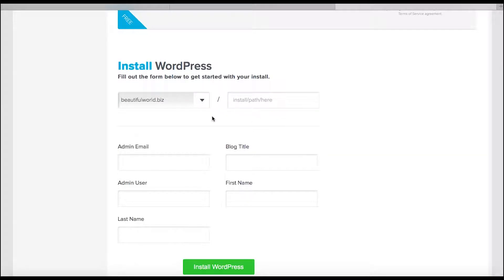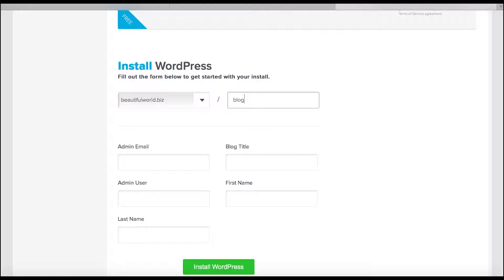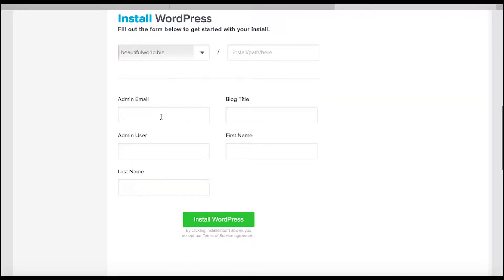Where do you want to put it? If you want multiple WordPress sites on this account, you'd put something in the directory field. But if you want it in the root area — meaning someone types beautifulworld.biz into their browser and hits Enter and gets this website — you leave this field empty. Only put something here if you want it in a subdirectory, like beautifulworld.biz/blog. I don't suggest putting anything here unless you specifically want that; just leave it empty.